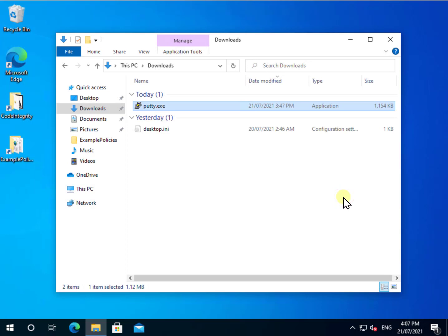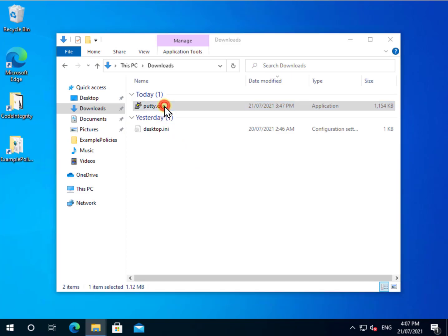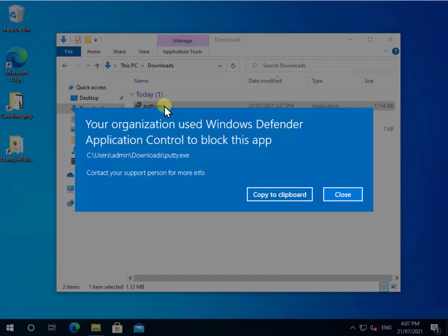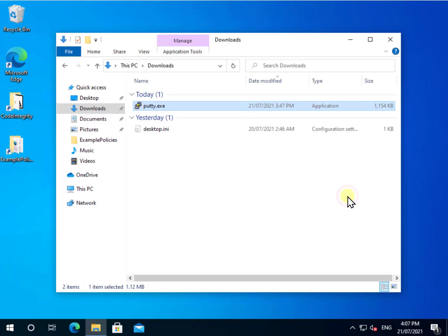We've basically set up a policy that only the standard Windows stuff, Windows directories, program files can run. Anything else is basically considered something that can't run. So again, simple as that. Now we are on a standalone machine here and remember that you can push this out with policies using things like Intune.